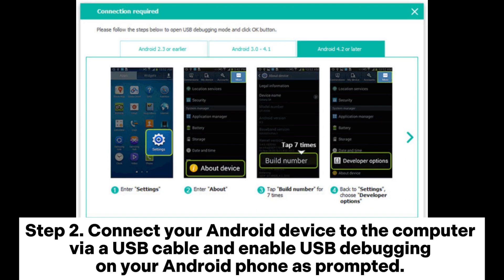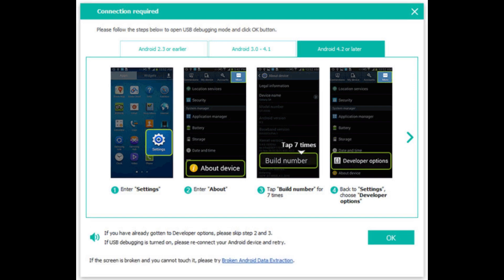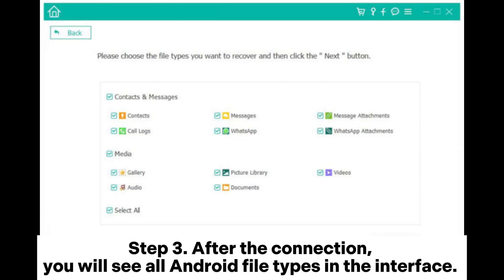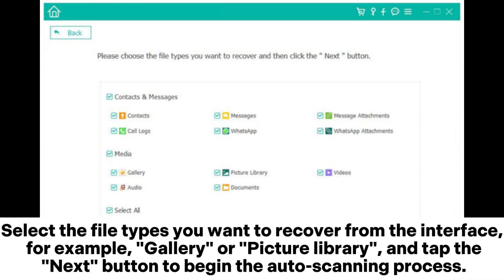Step 2: Connect your Android device to the computer via USB cable and enable USB debugging on your Android phone as prompted, then click OK on the program to let it automatically detect your device. Step 3: After the connection, you will see all Android file types in the interface. Select the file types you want to recover — for example, gallery or picture library — and tap the Next button to begin the auto scanning process.